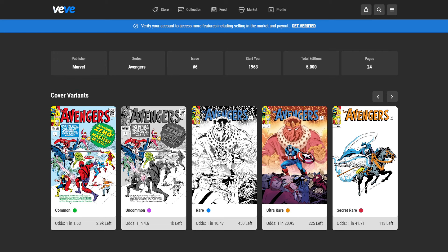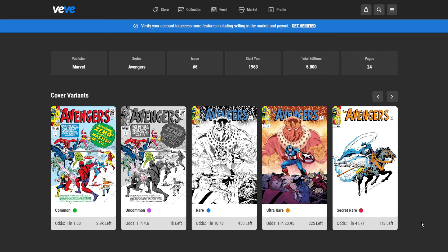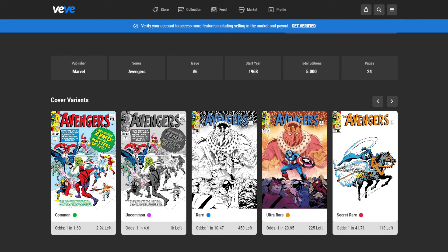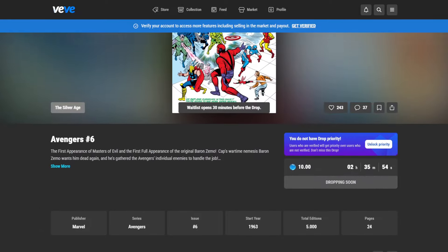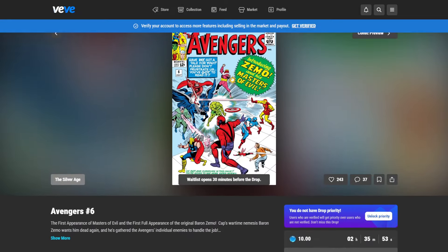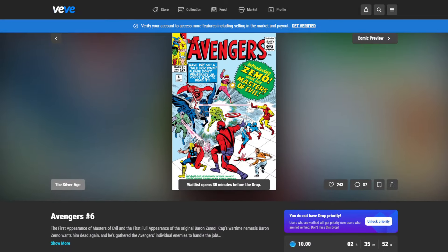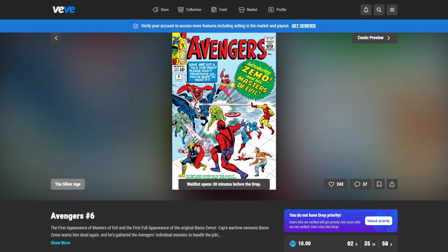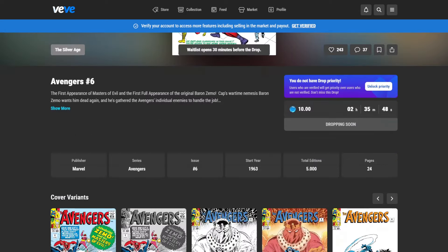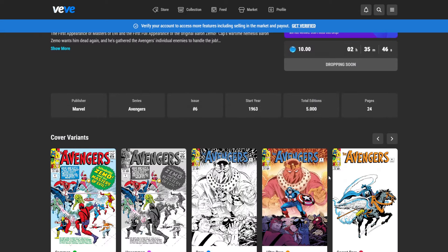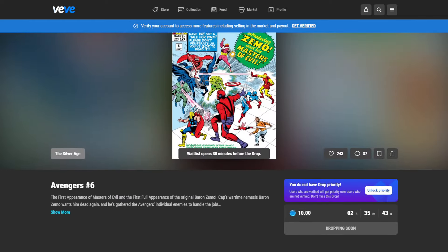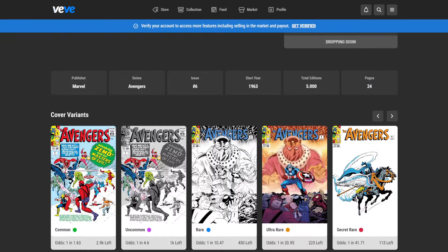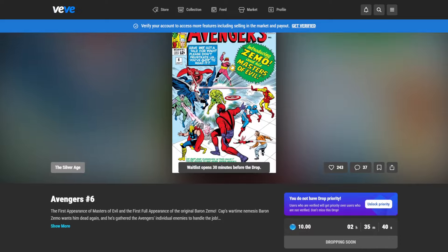And we can see here the cover variants. These are by luck. So you can either hit with a 1 in 163 chance a common or you can hit a secret rare, but the chances are 1 in 41 only. And there are only 113 secret rares available for this drop. So that is how the drop panel looks like. And this drop panel will look similar for every drop that is coming up on VeVe. Sometimes there's only one rarity, for example, when it is in the collectible space.